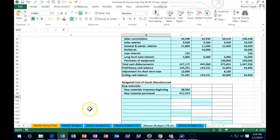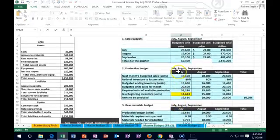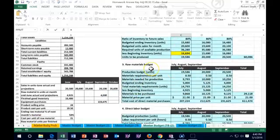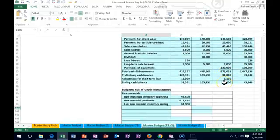Then we're going to subtract the raw material at the end — the raw material still in inventory. Note this is very similar to our cost of goods sold calculation for a company that sells inventory. For ending raw material inventory, we go back up to raw materials. Here it is at part number three. We have the ending inventory — the budgeted ending inventory is 4,000 units. That's in units, though, so we multiply that times the cost per unit, which is $21. That gives us $84,000.